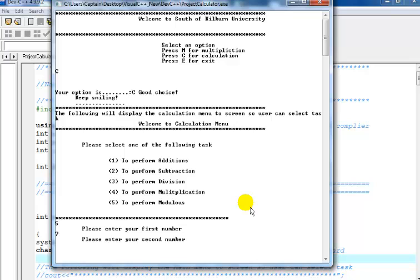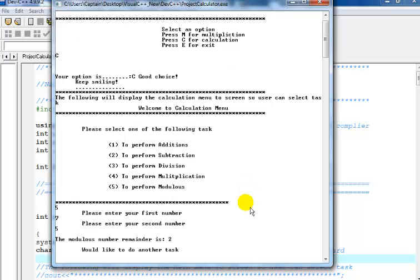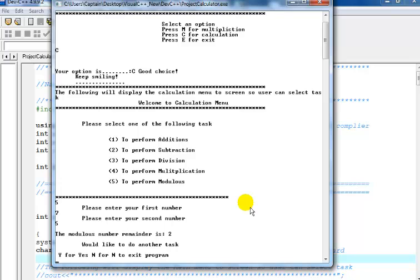And enter the second number, 1 to 5. And that's 2. Modulus is actually remainder. Okay, would I like to continue? Press yes.